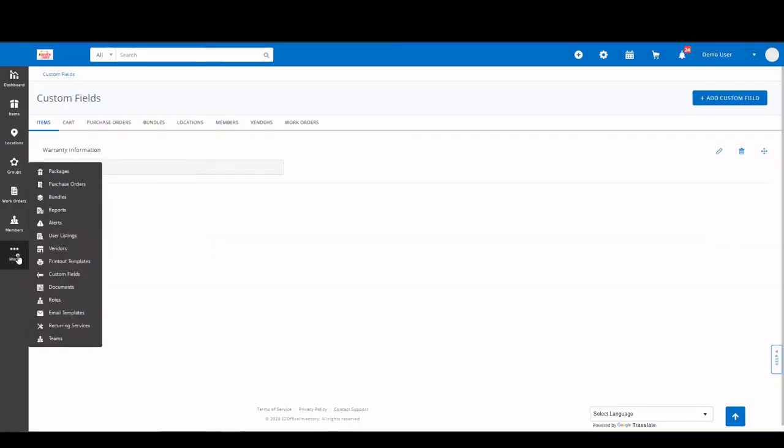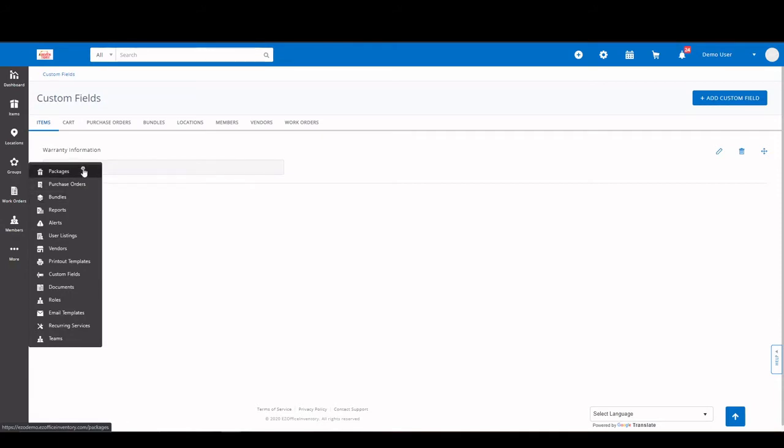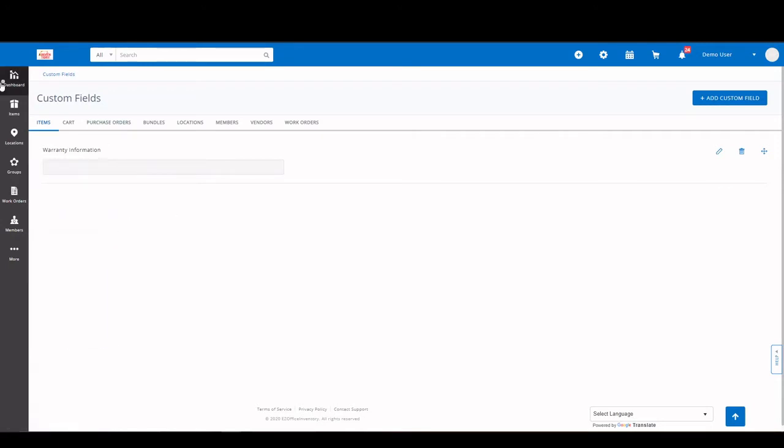The next features I want to discuss are called bundles and packages. These features are for items that are checked out together on a regular basis. So you can pre-define these said bundles or packages with those items and check them out in one action. The main difference between the two is packages are made up solely of assets. Bundles can span across all three item categories. And in order to select one once they are created, just go to the section, select the bundle, and add it to the cart.